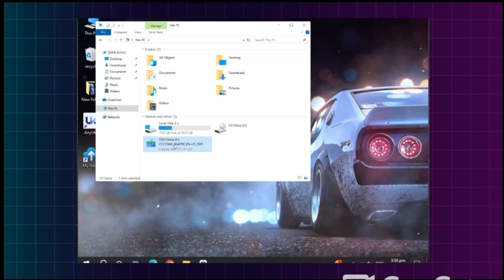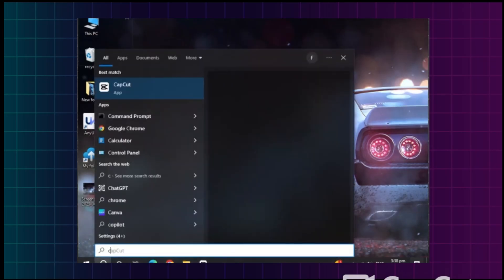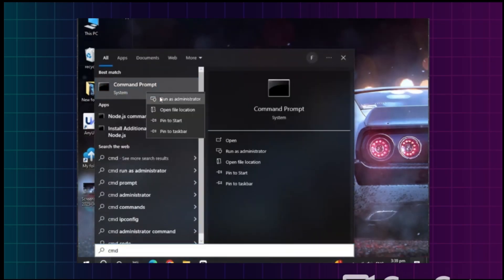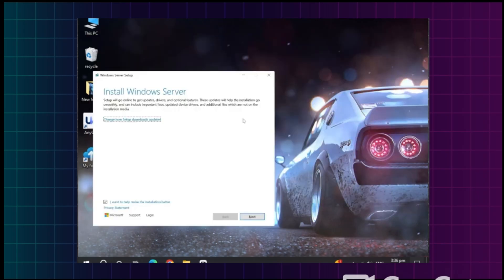In my case it's the E drive — yours might be different. Now open Command Prompt and run it as administrator. Type the name of the DVD drive letter, then press Enter. Next, type 'setup.exe /product server' and press Enter. You can see that the Windows 11 setup has started, and you will see 'Install Windows' here.